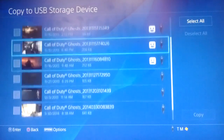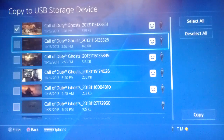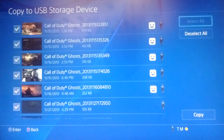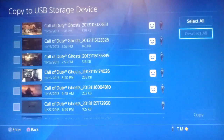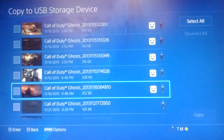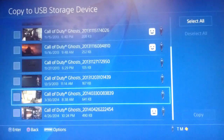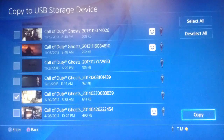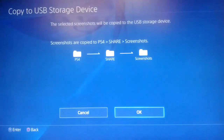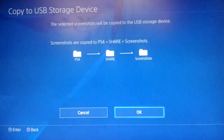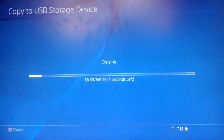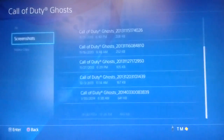This is where you get to pick and choose which files you want to download. Press X to put check marks on them, or go over and select all to transfer all your files. I just want to do one here — keep it simple. Press Copy in the lower corner. The file structure on your USB drive will be: a PS4 folder, inside that a Share folder, and inside that your screenshots.